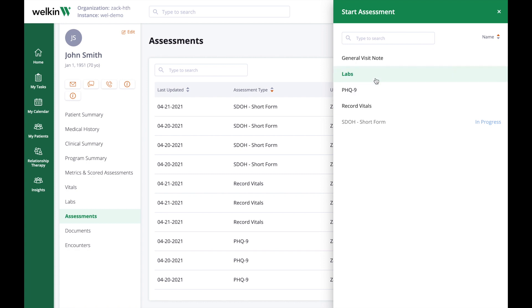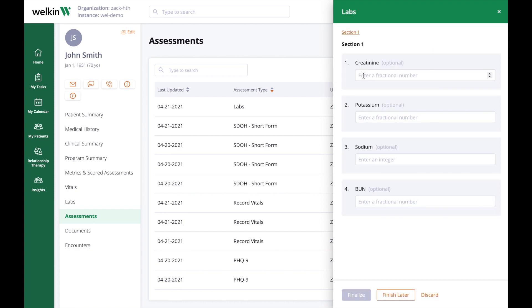From this assessment, you can proceed to fill in the assessment answers, and then click Finalize once completed.